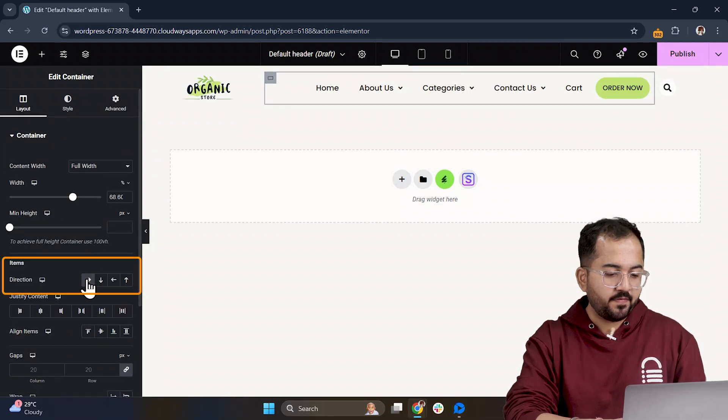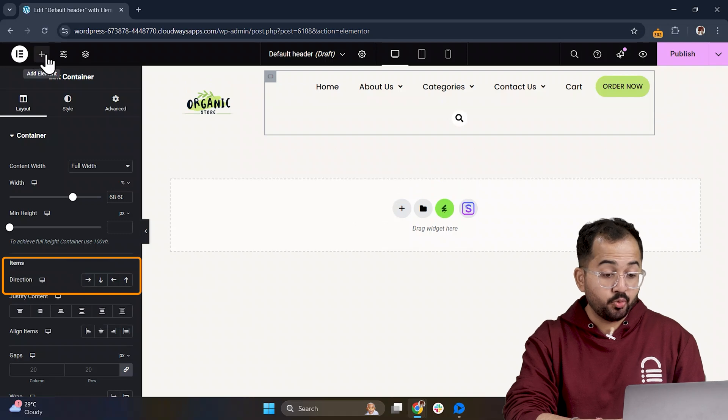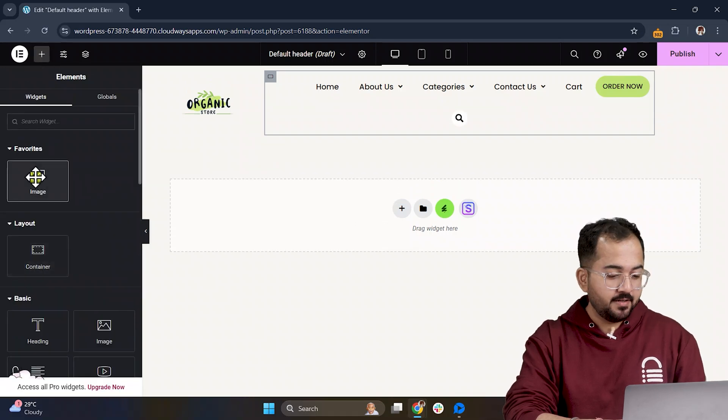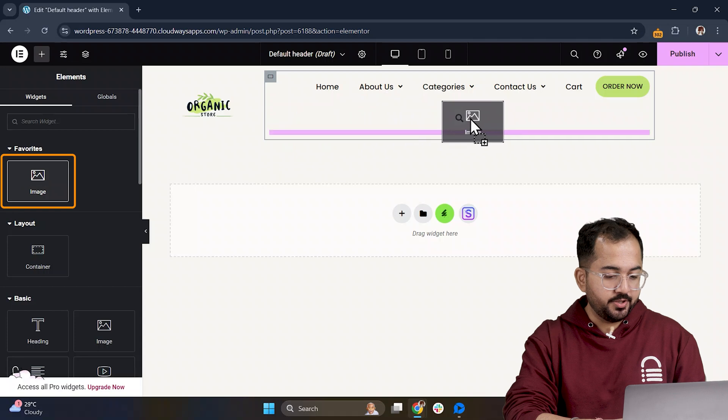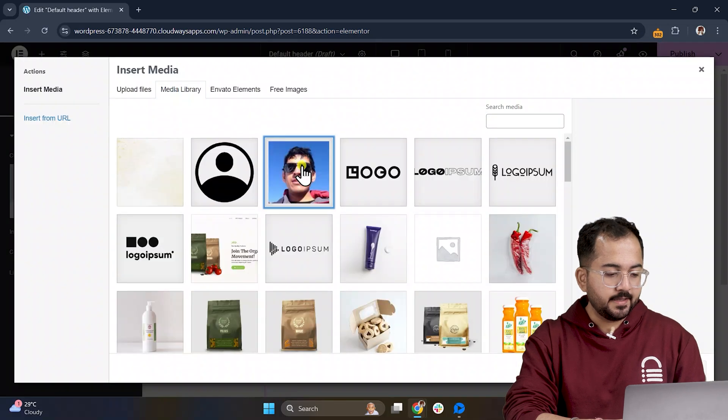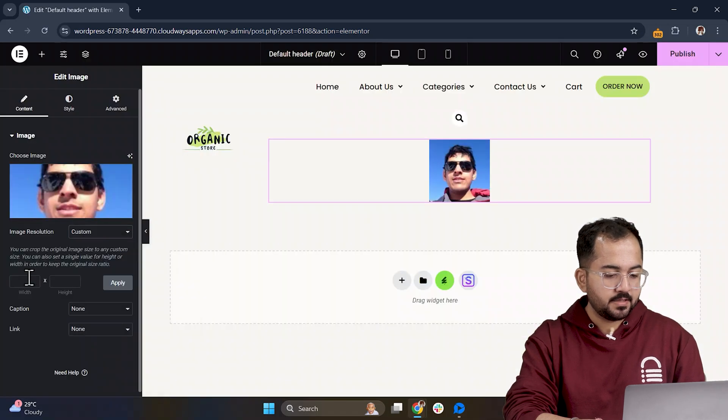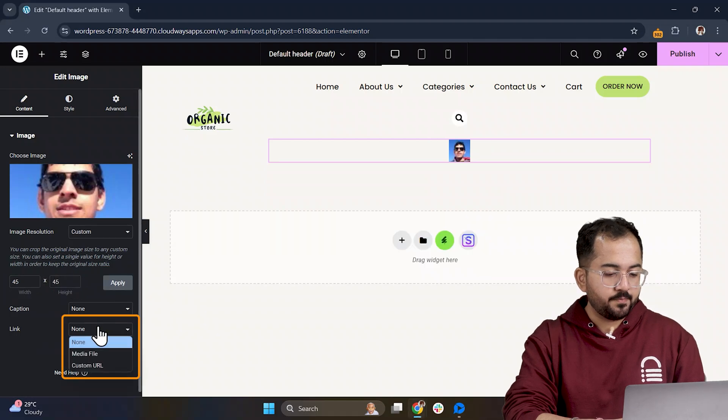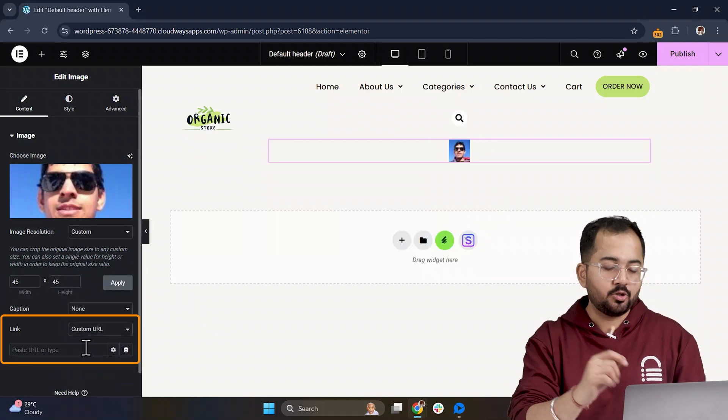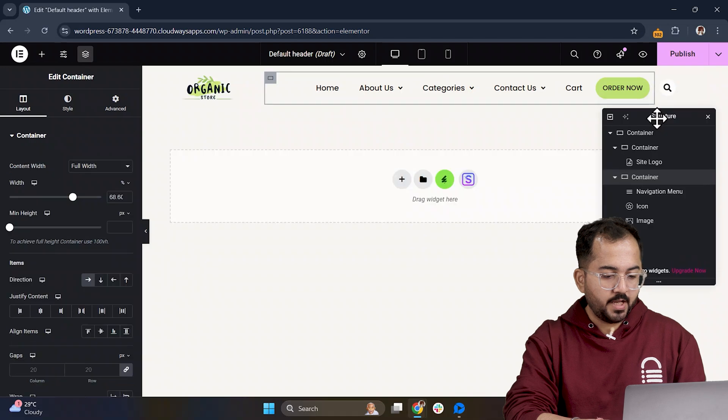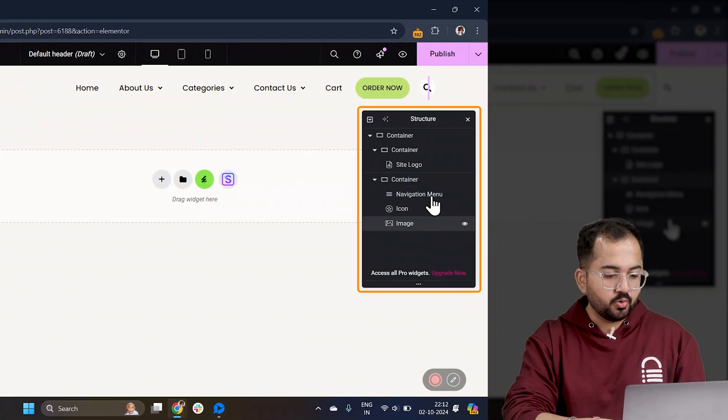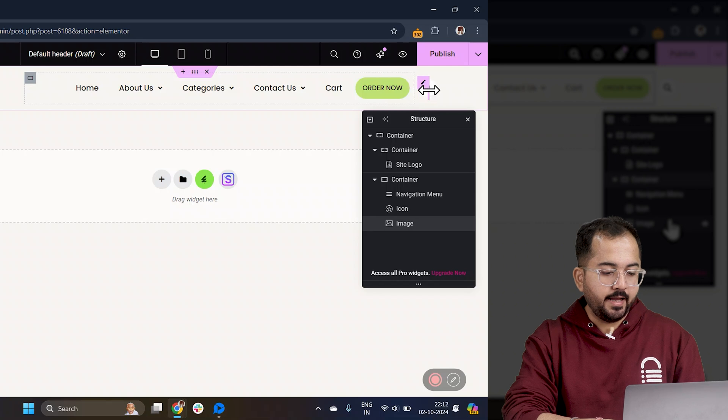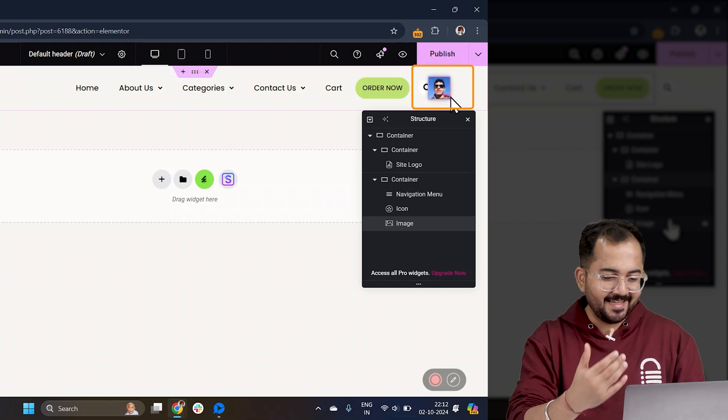Now for the profile image, switch the direction to row to make things easier. Then, drop in your image. Set its custom height and width and link it to the profile page so users can click through. If it doesn't show up, just go to structure, select it and drag it into the place like this.